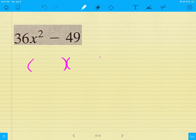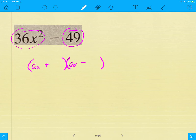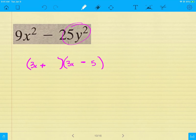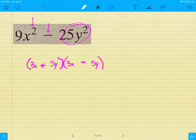Next difference of squares: same idea — two parentheses, plus and minus. Breaking up the front item 36x², that's 6x and 6x. Breaking up 49 in the back, that's 7 and 7. The answer is (6x + 7)(6x − 7). The last problem has two variables: two parentheses, plus and minus. Break up 9x² as 3x and 3x, and break up 25y² as 5y and 5y. The answer is (3x + 5y)(3x − 5y). For difference of squares, it must be two perfect squares being subtracted — that's why it's called a difference of squares.